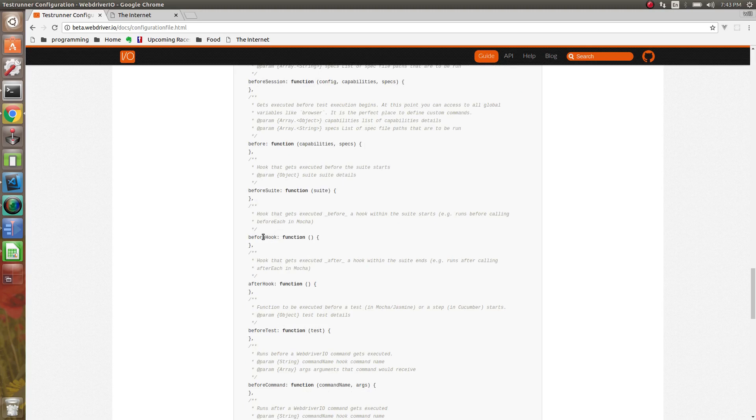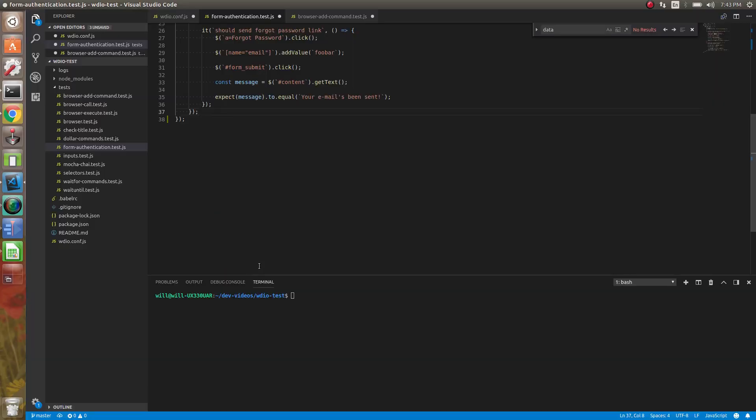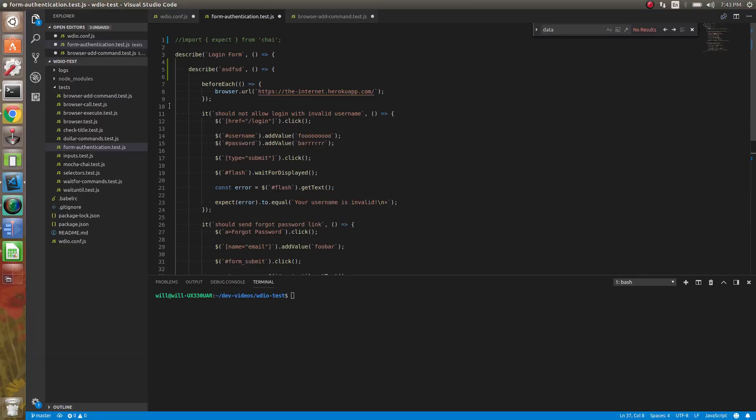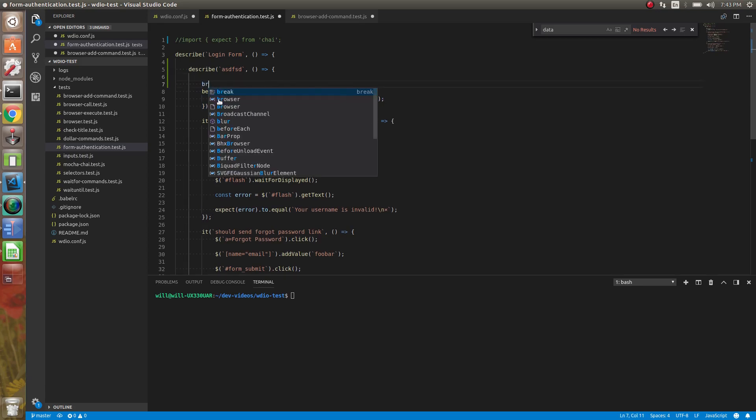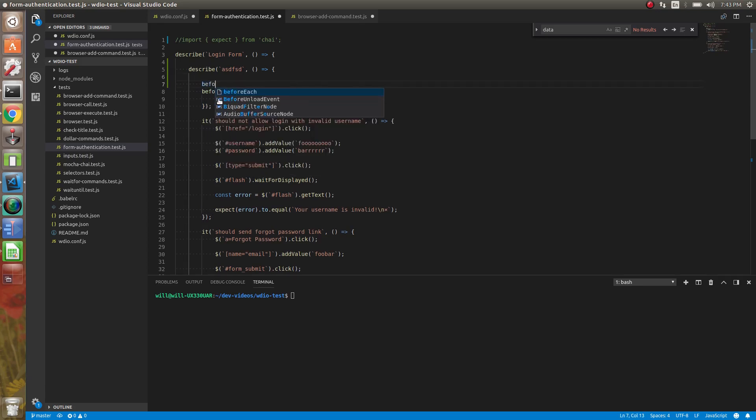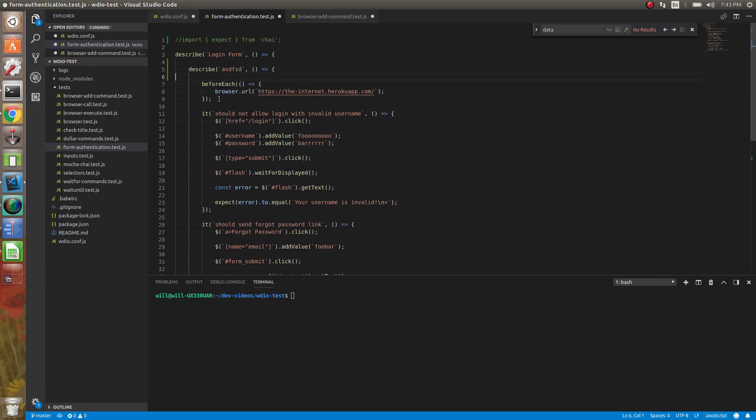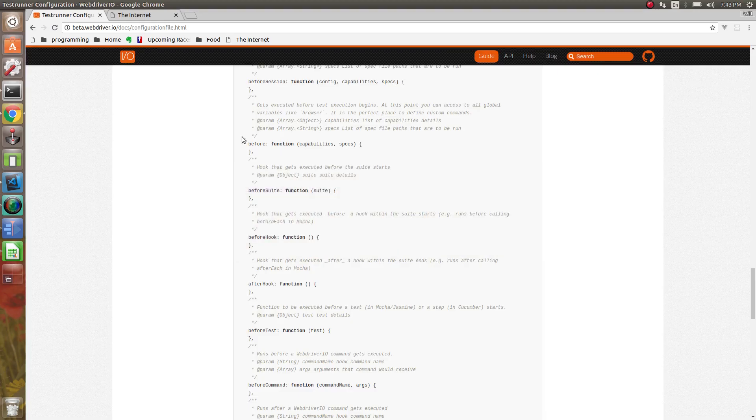Then you have a before hook and an after hook. What the before hook and after hook does is those get executed before any of these, like the before each or the before. You've seen before, we've had the before, and we've also had the after. So the before each and the befores get executed here.